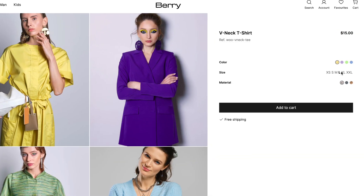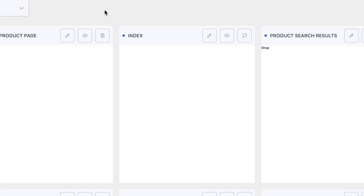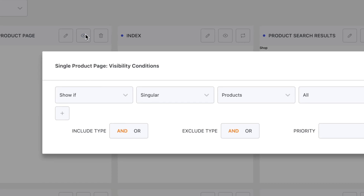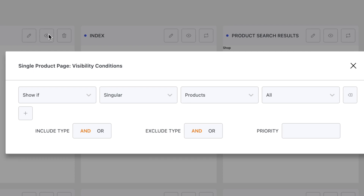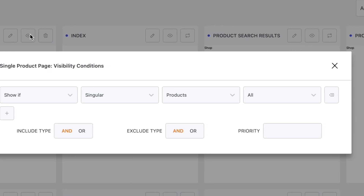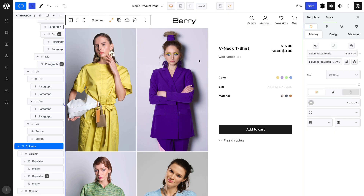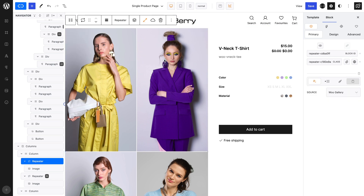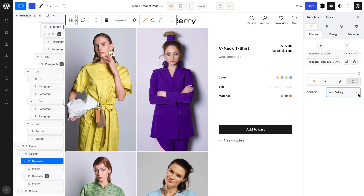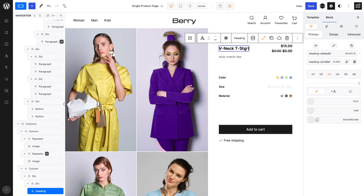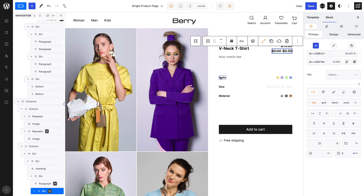Let's take a closer look at a single product page. By the way, I created a custom template and set the visibility conditions in the QUICKLY themer to show if singular products. Structure-wise, I have a columns block and a repeater set as a dynamic slider for the WooCommerce gallery. On the right, I have a heading, a few paragraphs and a button, all of which have dynamic content as well as visibility conditions.